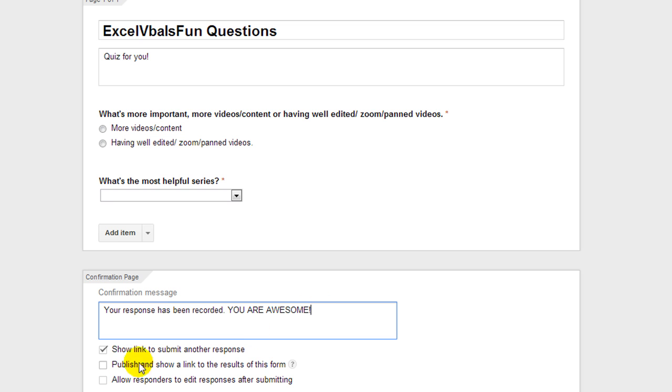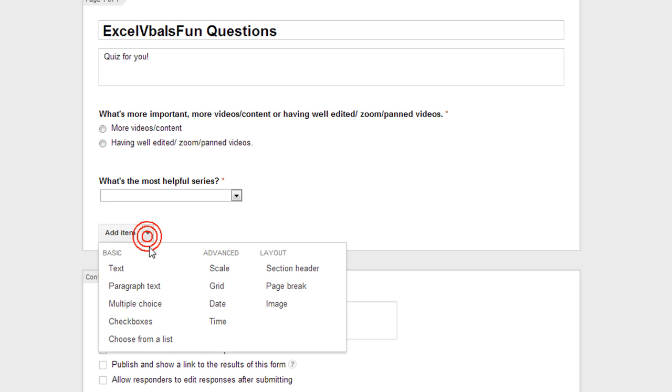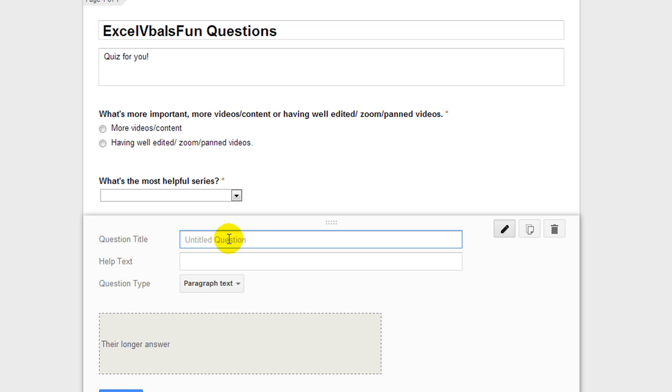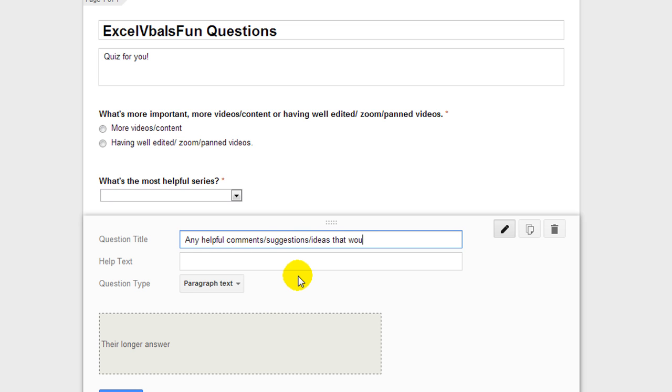So, you can publish the results, you can allow responders to edit responses after submitting. Let's do one more item. I want to do a paragraph text instead of just a text. I'm going to say, any helpful comments, suggestions, ideas that would make this channel even better.